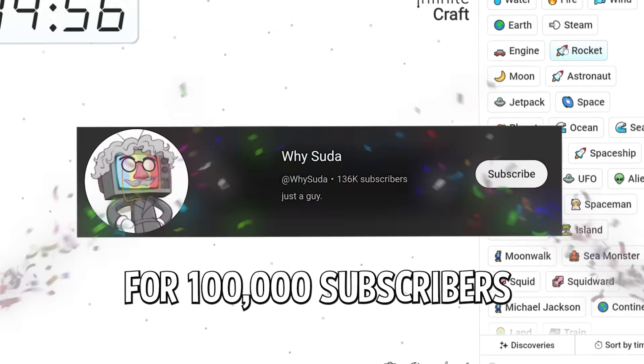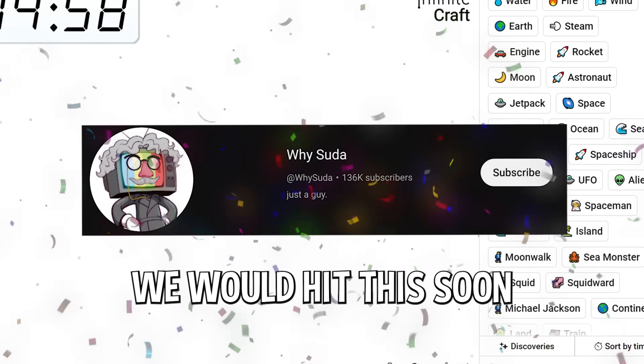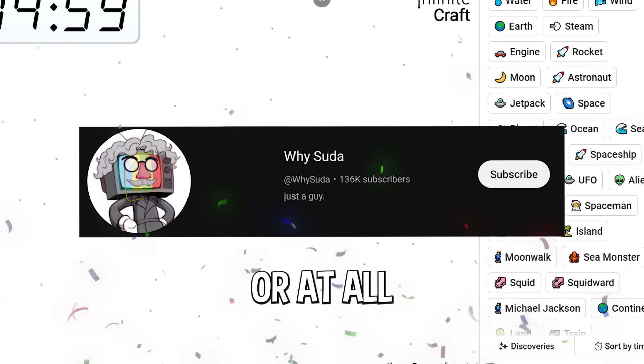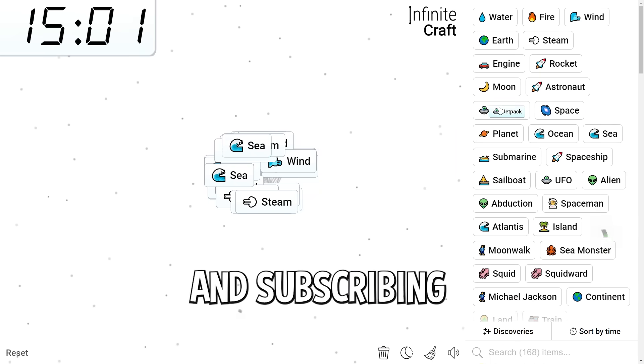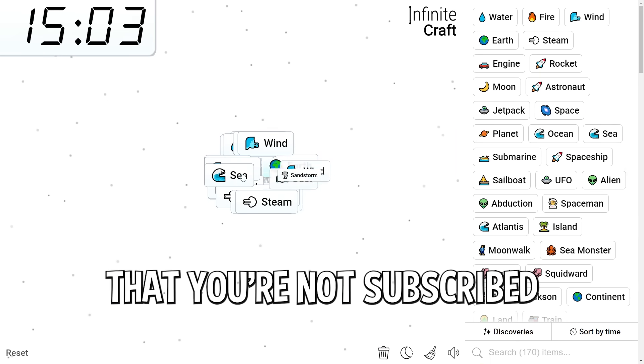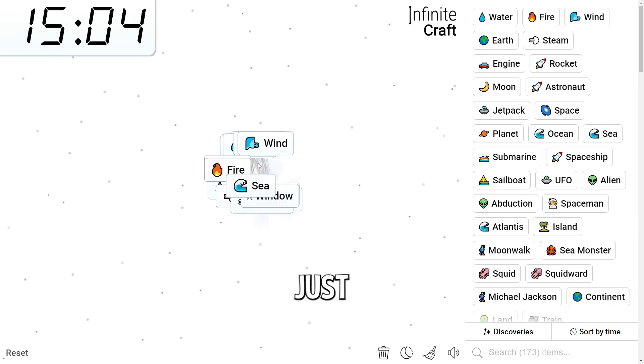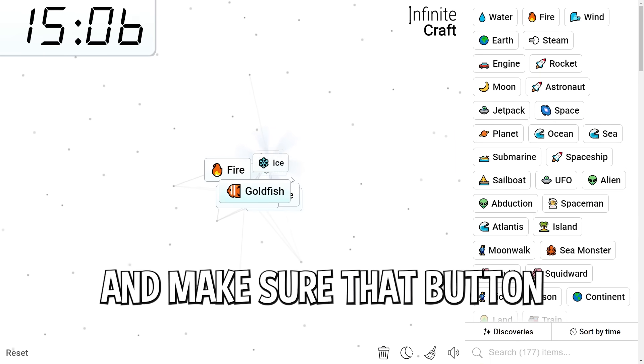Also, thank you guys for 100,000 subscribers. I did not think we would hit this soon or at all. But I appreciate you guys for watching and subscribing, of course. Some of you guys don't even know that you're not subscribed. So to be safe, just look down below and make sure that button is clicked.